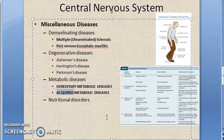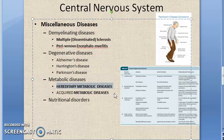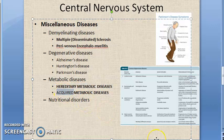Hereditary metabolic disorders are genetically determined and involve disorders of metabolism of carbohydrates, lipids, amino acids, minerals, etc. In acquired metabolic disorders, there will be disturbances of cerebral function due to disease in some other organ system.